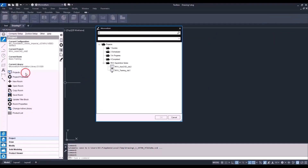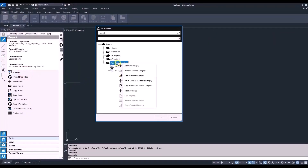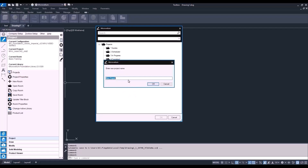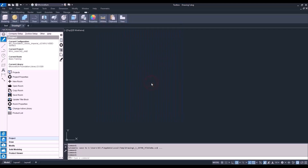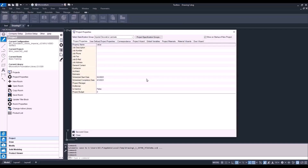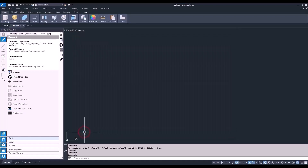Let's go ahead and start this next project. We're going back into our project tree and creating a new project for these room components. Let's give this one a project name: Walls and Room Components, call this one Job 3. Then going into our project properties and giving some kind of job description. Just like our last video, we're not working with any actual products inside of Toolbox that need to be used for manufacturing, so no need to go into the project wizard or global variables right now.